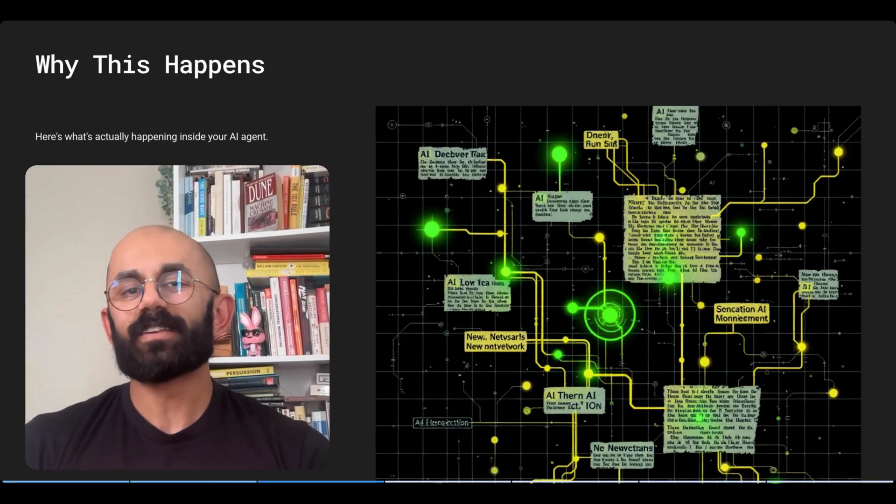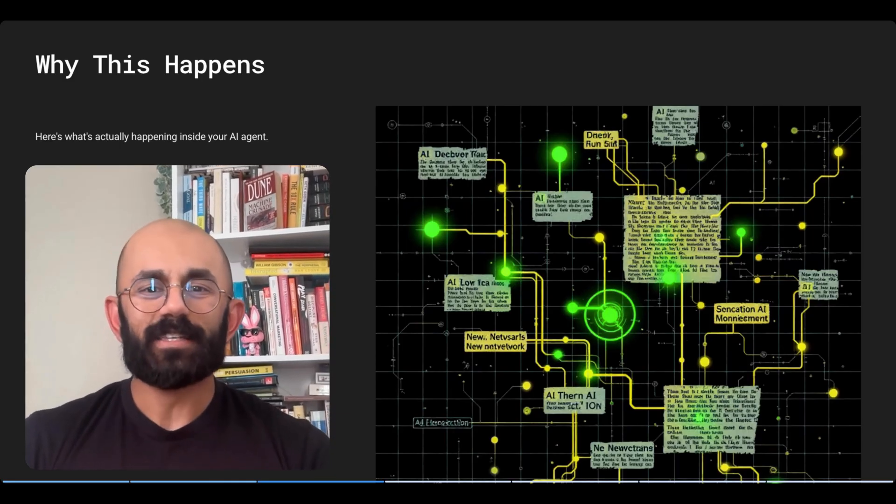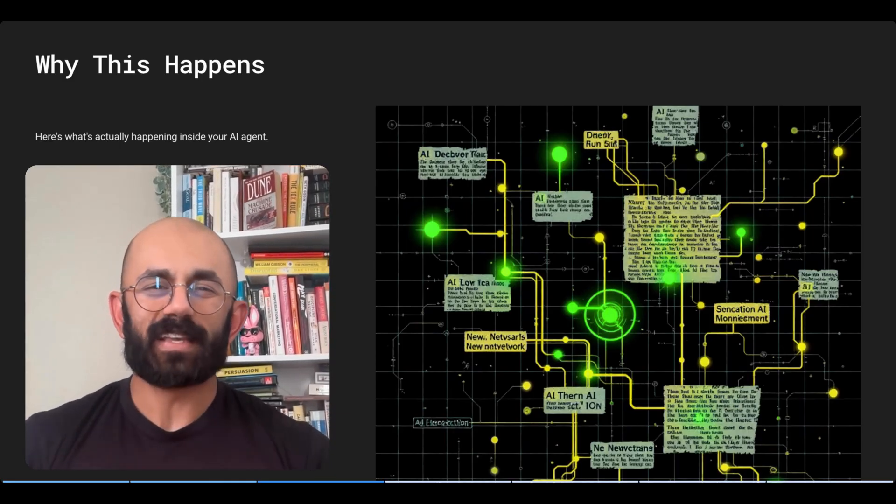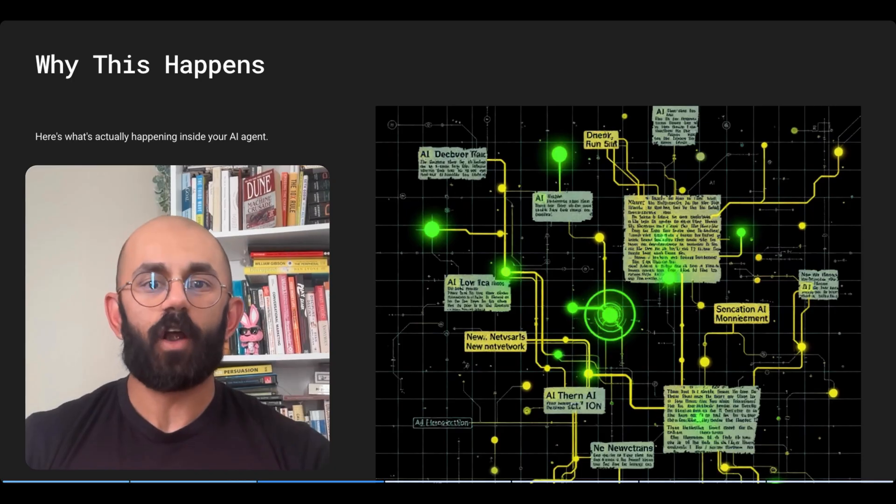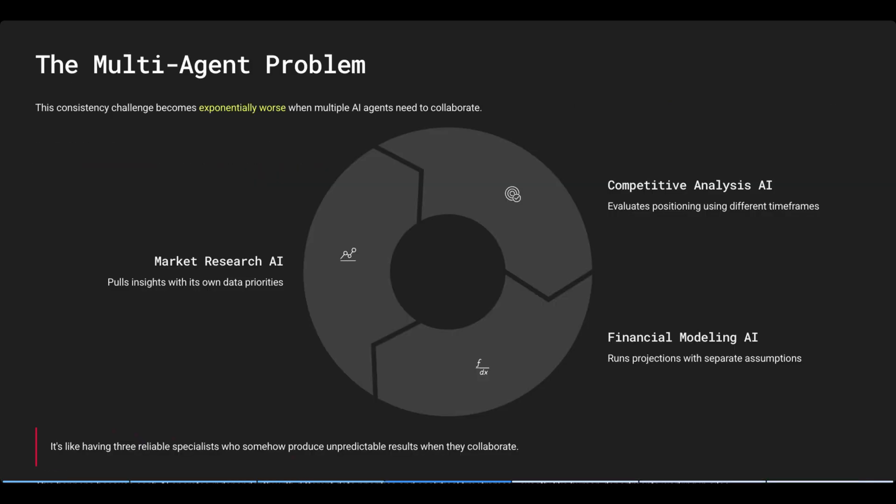And this isn't a bug. It's just how basic LLM-based AI agents are architected. The consistency challenge becomes exponentially worse when multiple AI agents need to collaborate. Your market research AI pulls insights. Your competitive analysis AI evaluates positioning. Your financial modeling AI runs projections. Each might be individually consistent, but together, chaos.